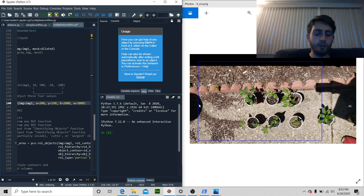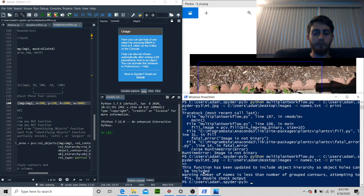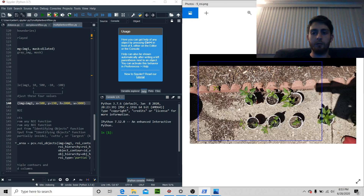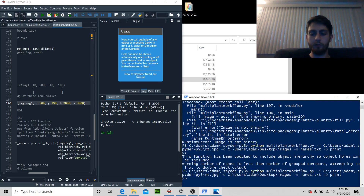Let's go ahead and make that 500. Let's close that out and see what it does.